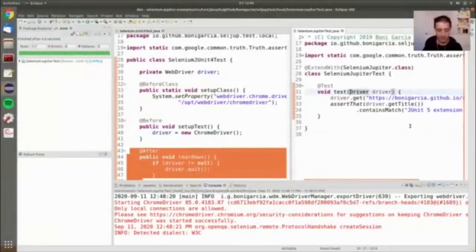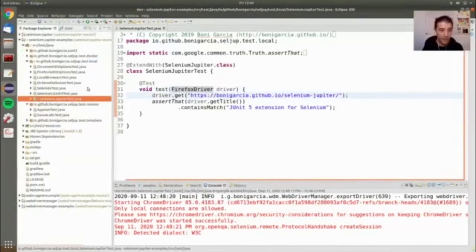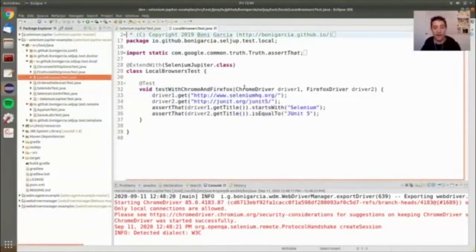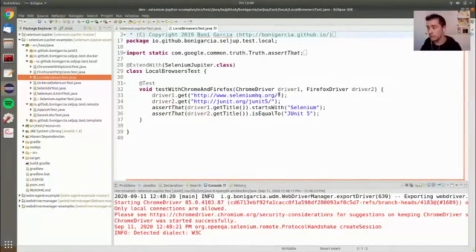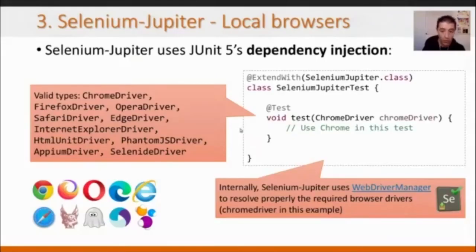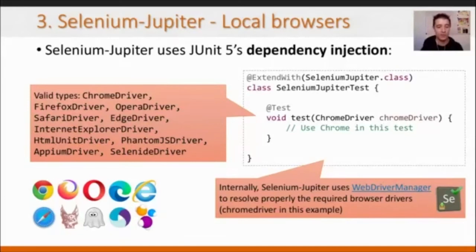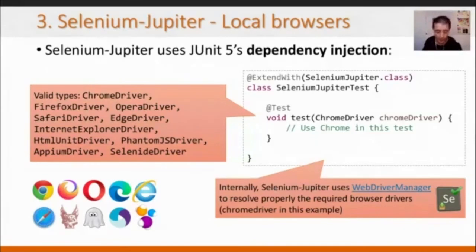I can also use several browsers in the same test — for example, Chrome and Firefox together by declaring multiple parameters. Also, Selenium Jupiter provides integration with Appium and with Selenide, which provides a friendly API for Selenium in Java. If you're a Selenide user, simply declare a SelenideDriver type and you'll use the latest version of Selenide in your JUnit 5 test. This covers local browsers.